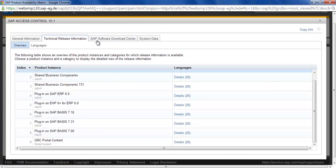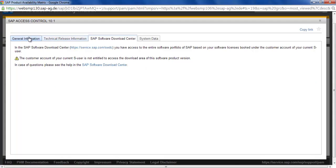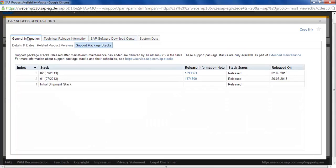If you get this message, that means you don't have, you cannot download this product because you don't have the access rights. That is pretty much I wanted to cover in this particular training topic. Thank you for joining and have a nice day.